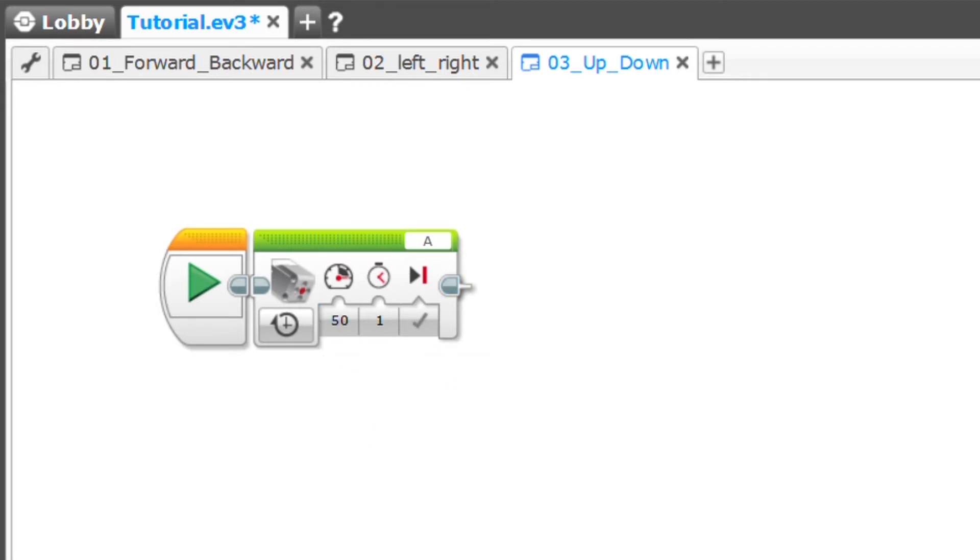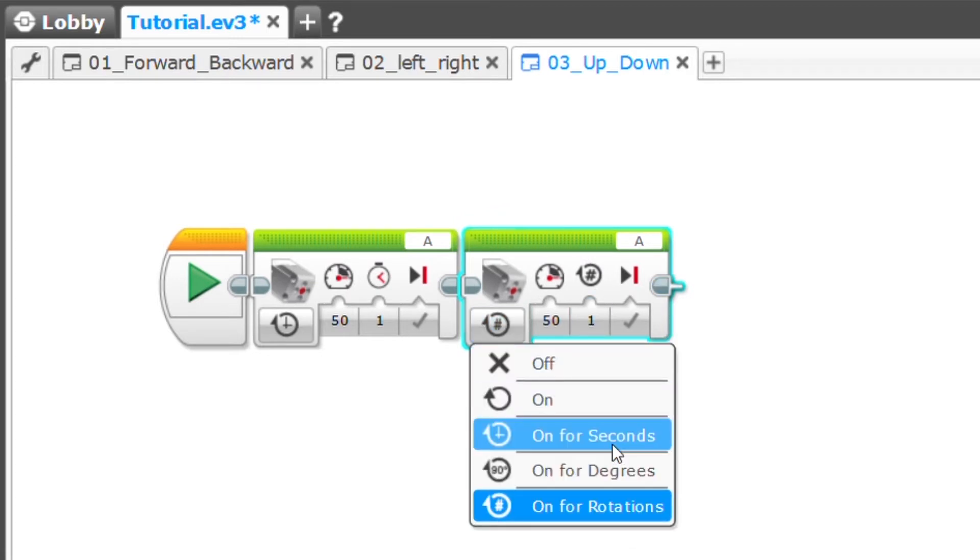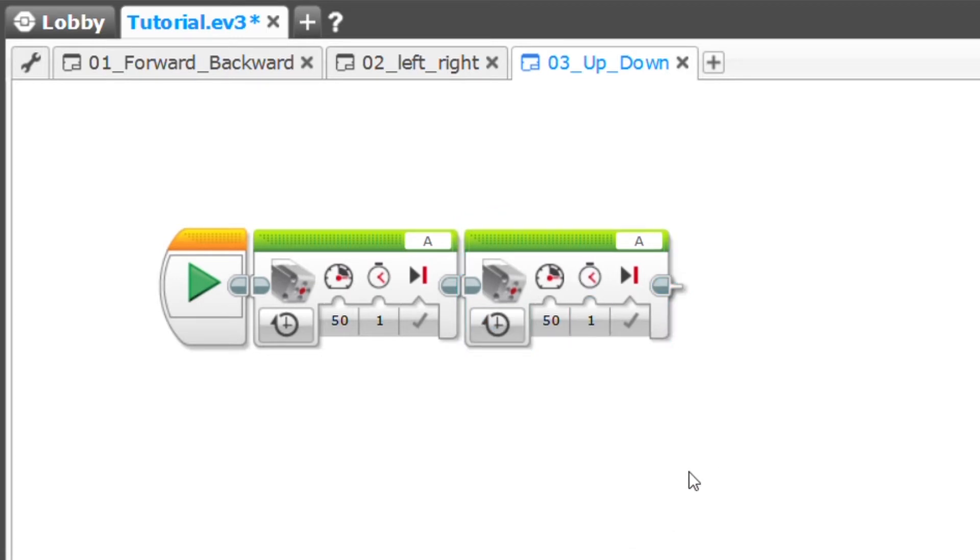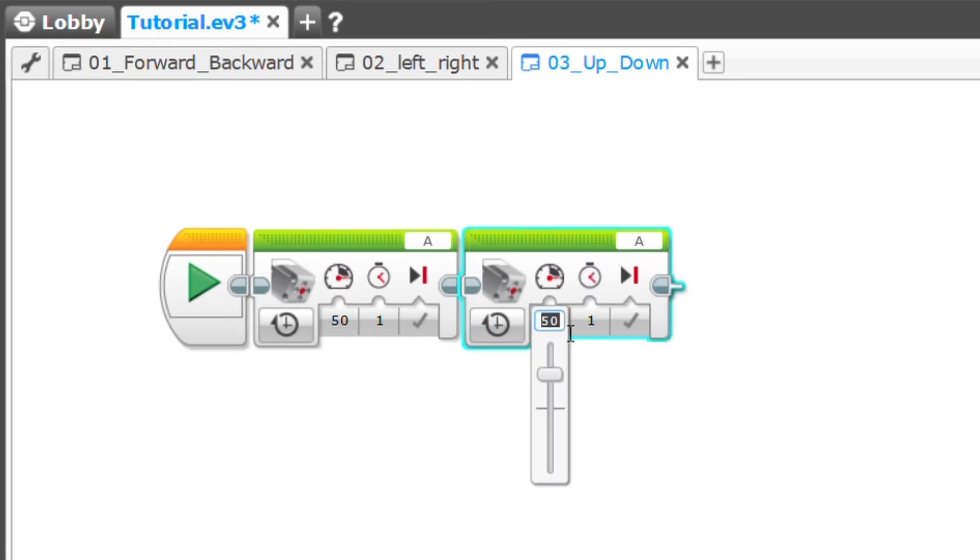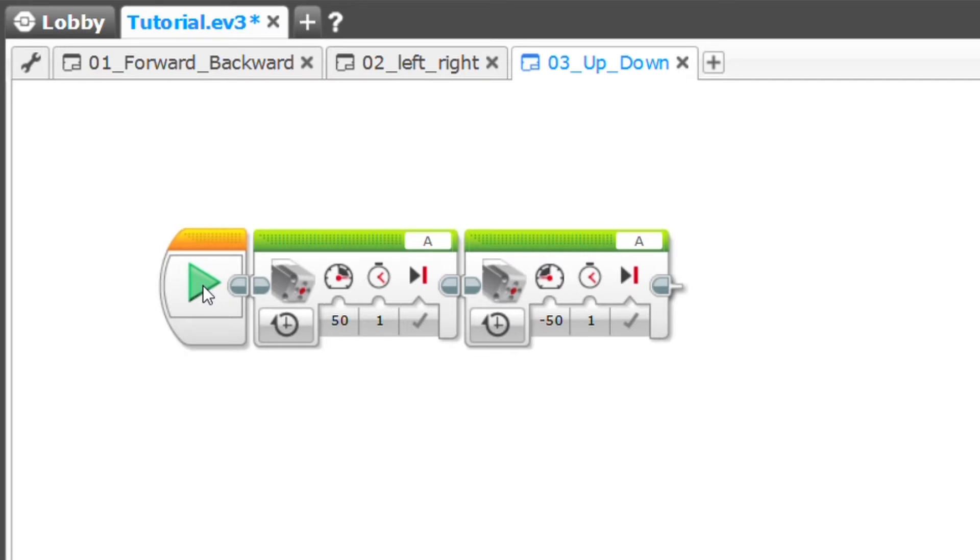What I can do is drag in another one, change it to seconds and put this on a negative 50% power and run this program and see which direction my arms move when each of these blocks are played. I'm going to leave my robot plugged in and I should just be able to push this play button and it will play the program instantaneously.